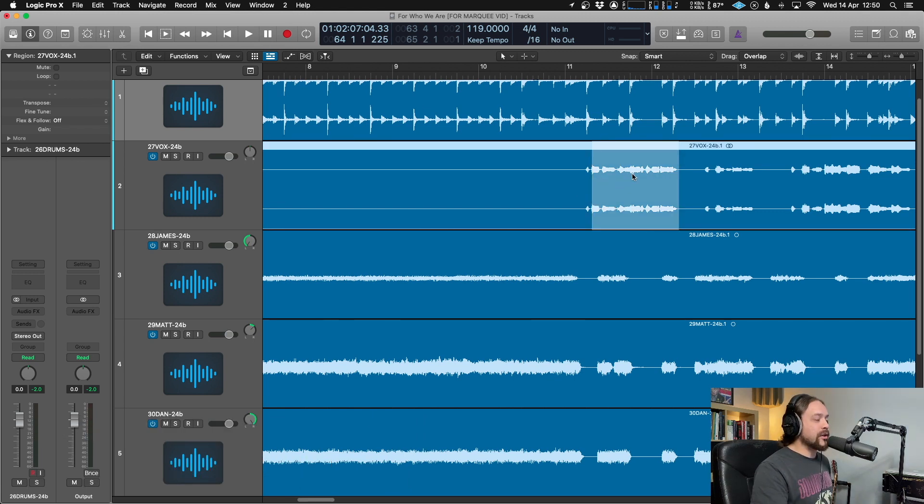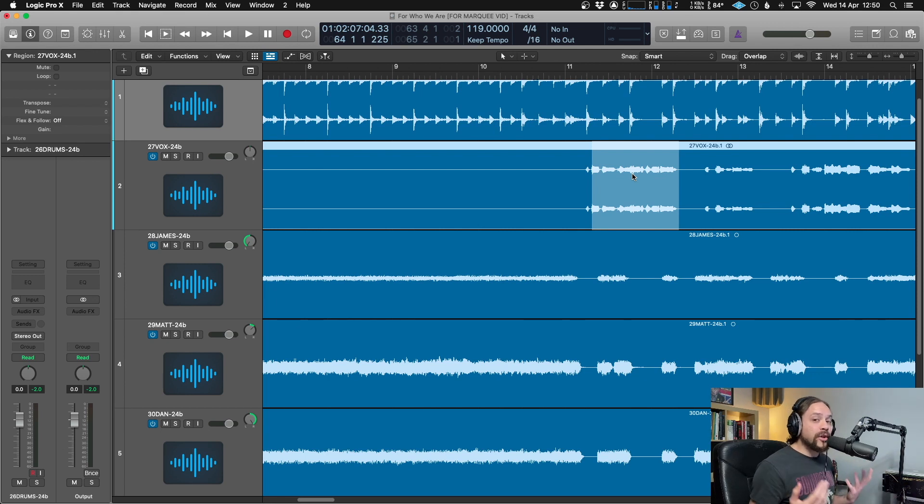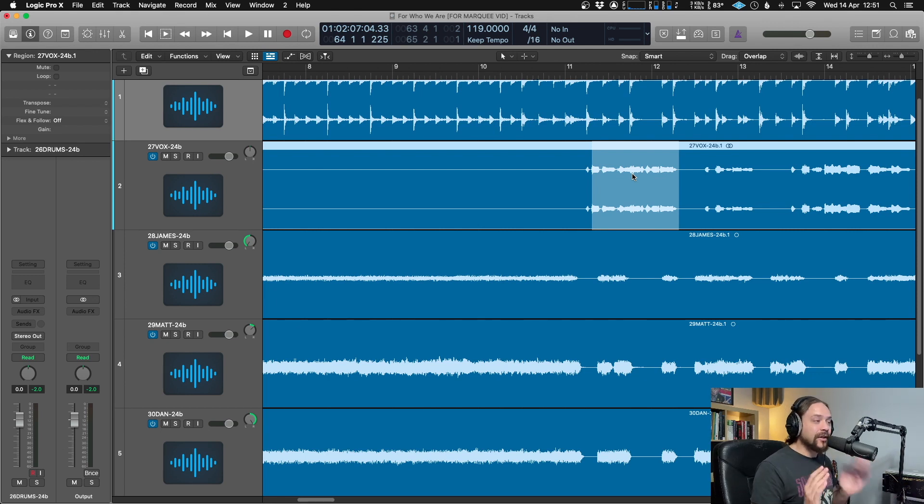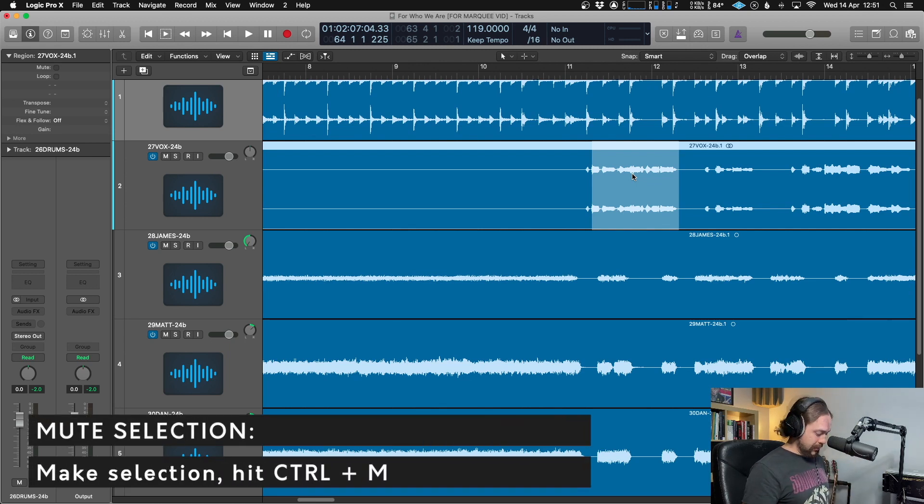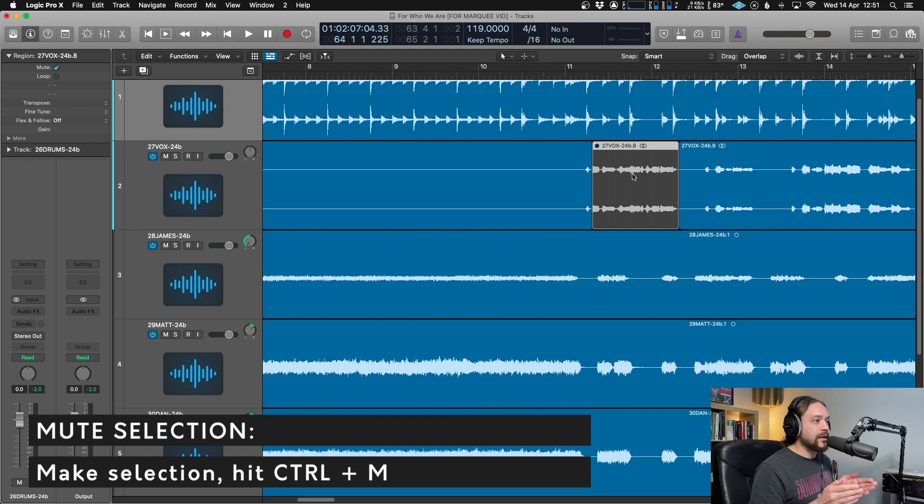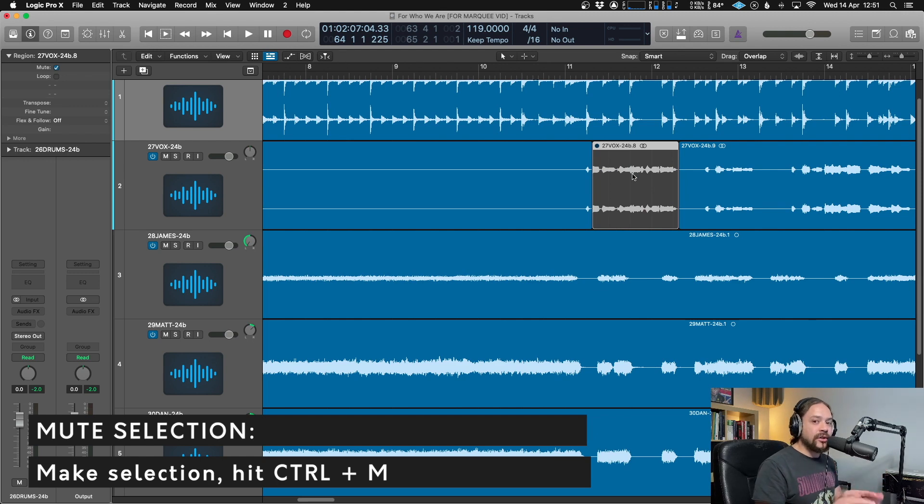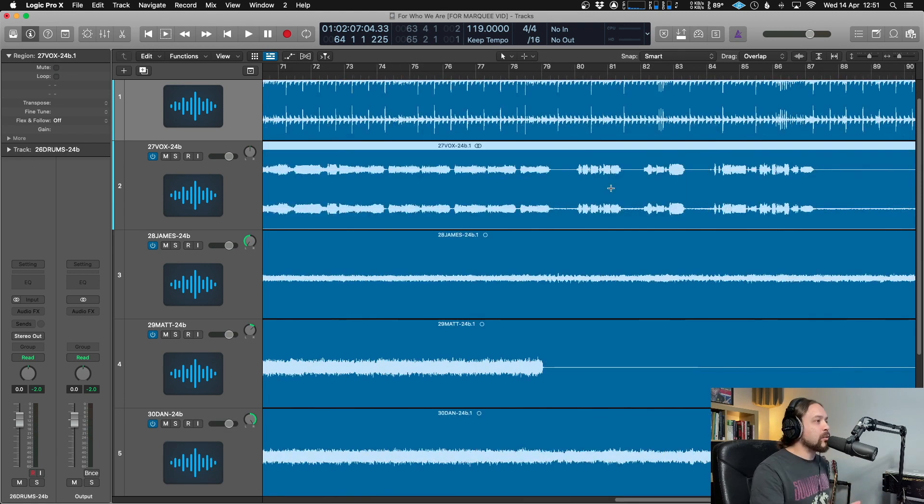Now also, what I can do with that. So you've seen that you've been able to cut either side and delete and whatnot. You might not want to delete that. You might want to just mute it. Well, again, instead of having to cut either side, whilst that is selected, control and M like you would do to mute any region and it will make the cuts and mute that section instantly. Nice and quick.